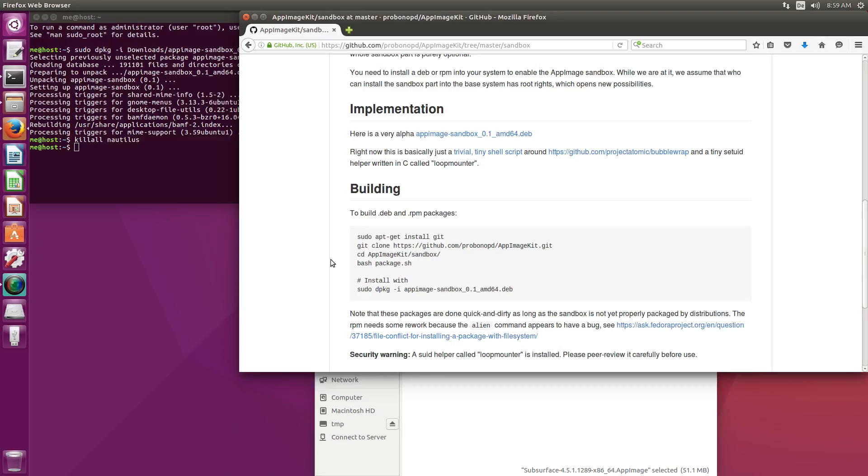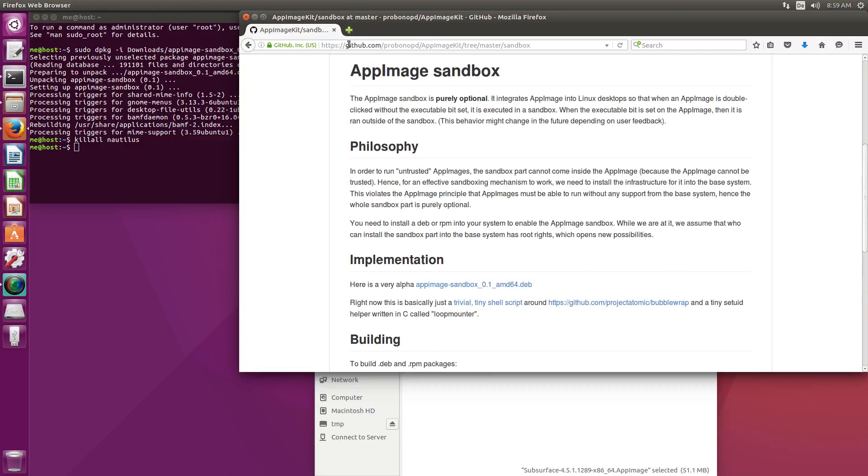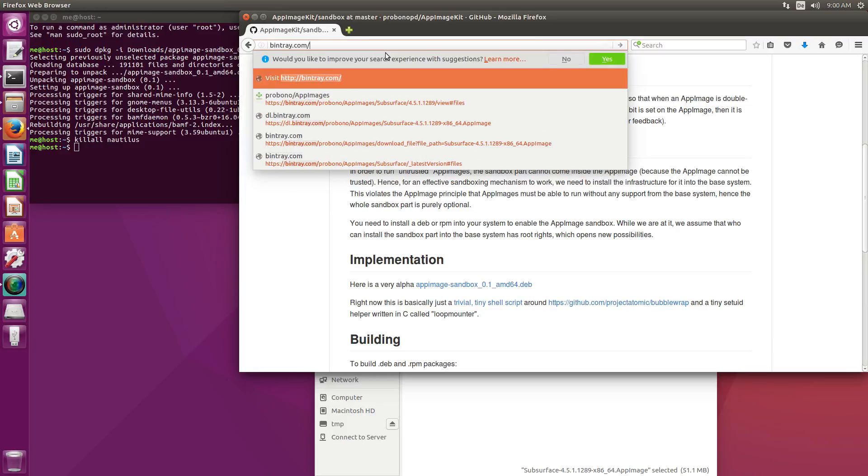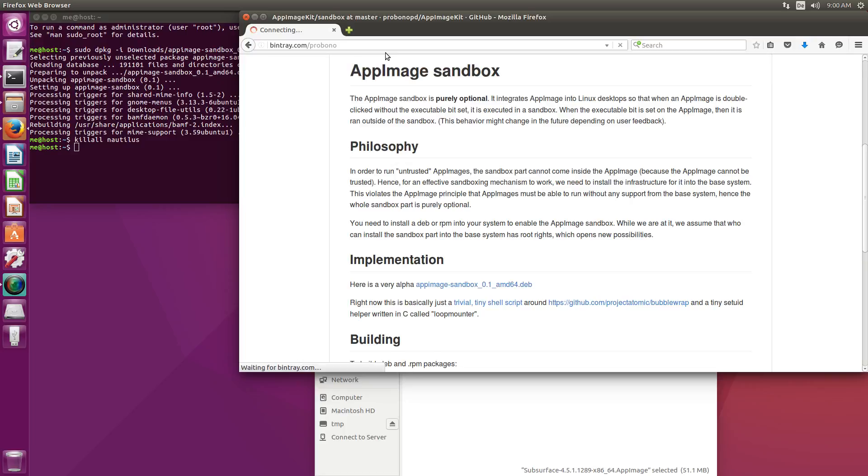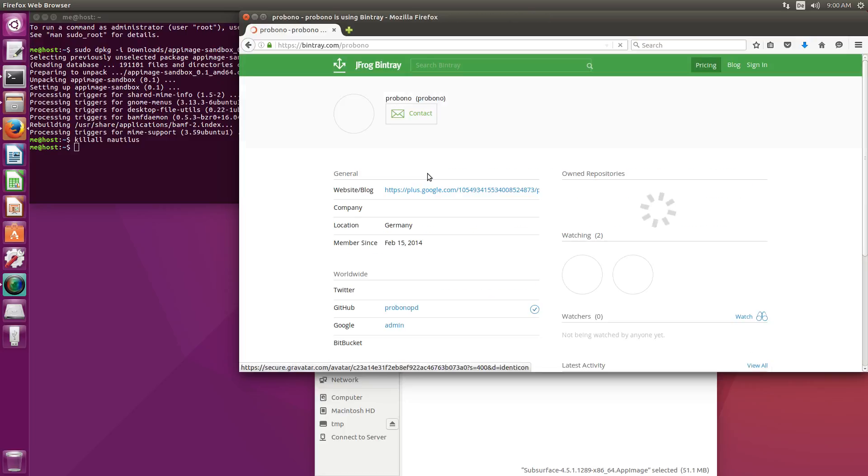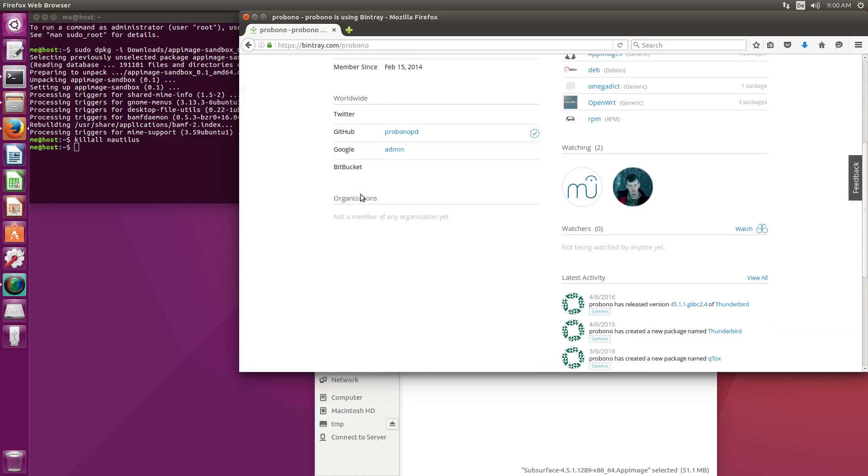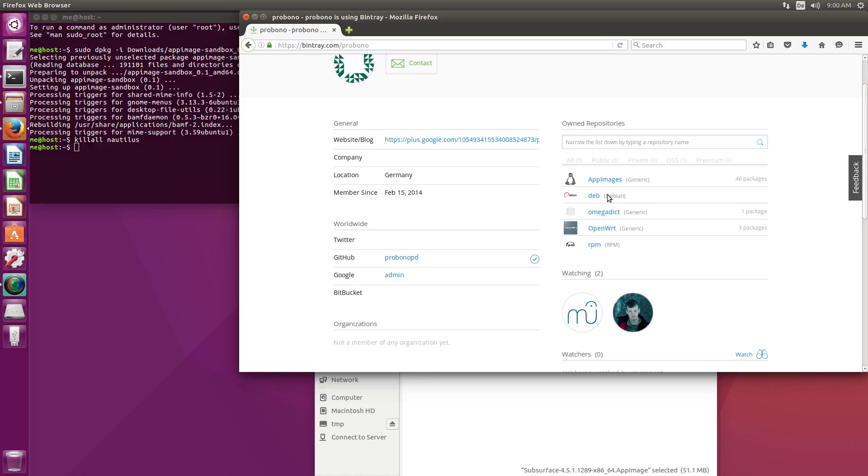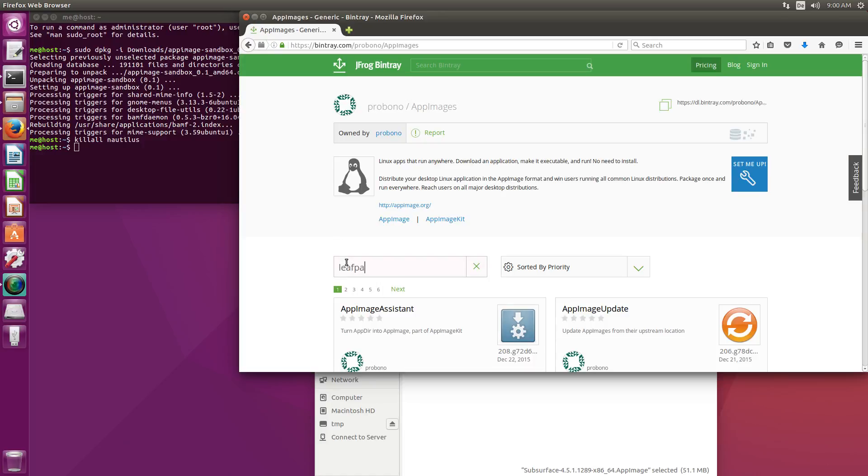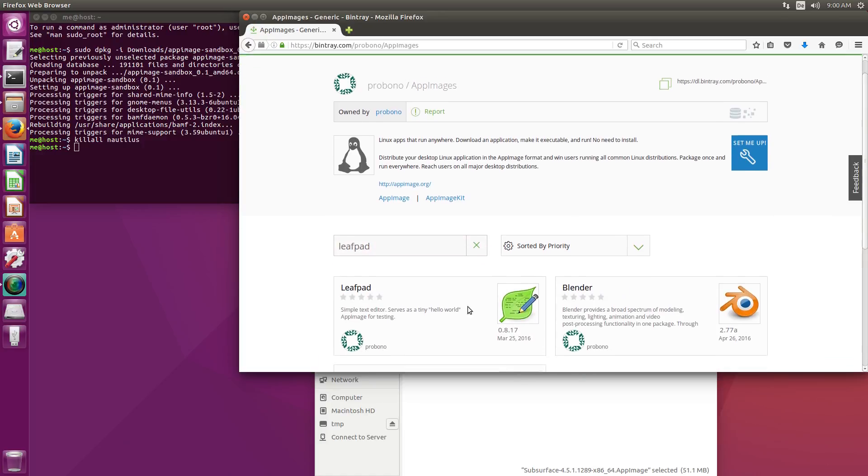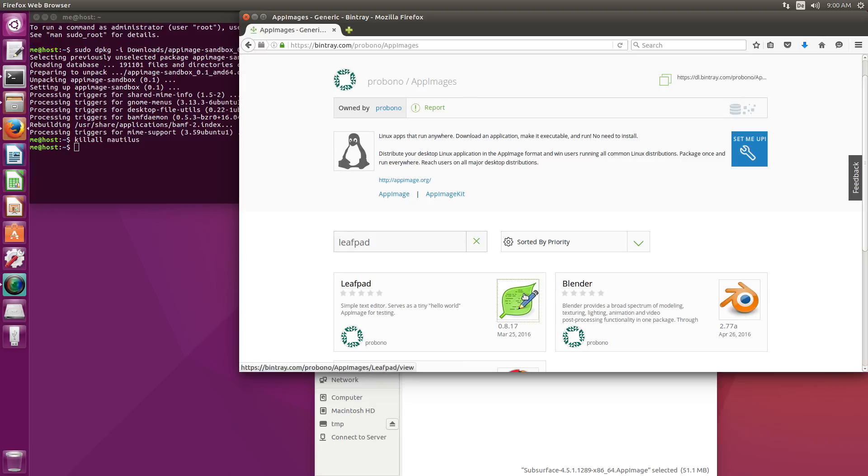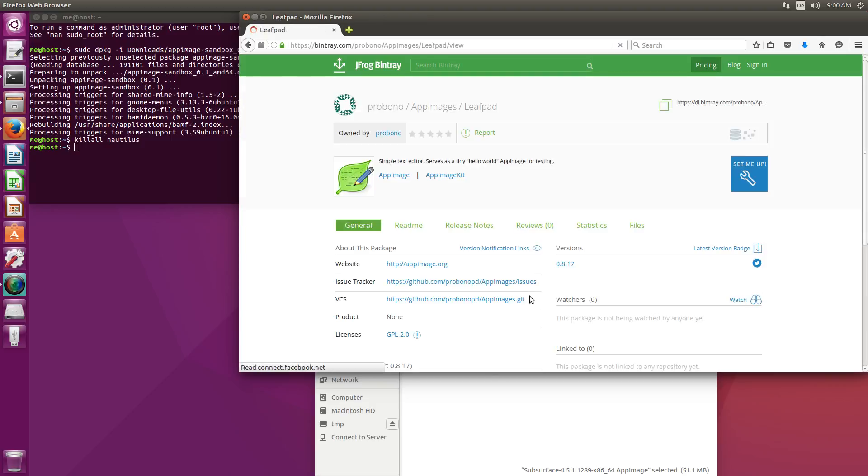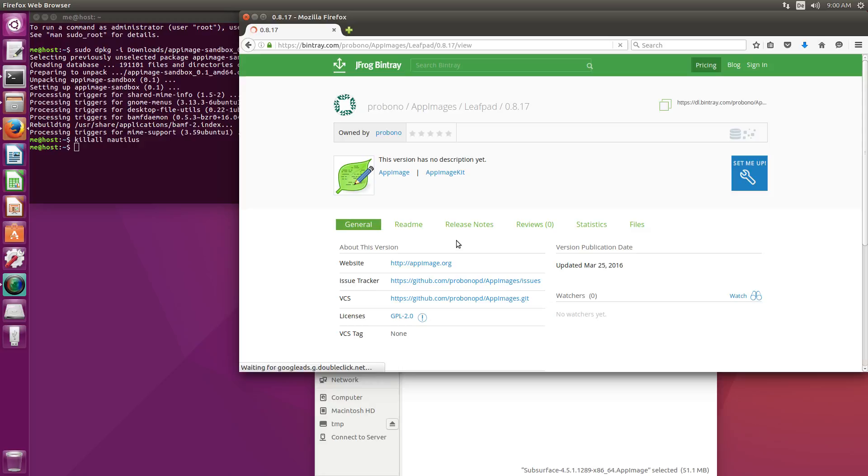Let's give a practical example how this looks in practice here. Let's go to bintray.com probono. This is a little directory of AppImages that I provide and there is a very small demo application called leafpad which is a little text editor. I will download this AppImage.